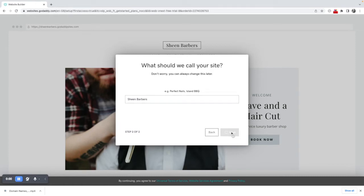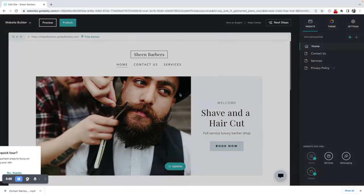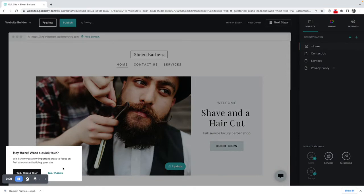I click on next. It takes a little while to create the site for me but I'm then taken to an almost pre-made site.